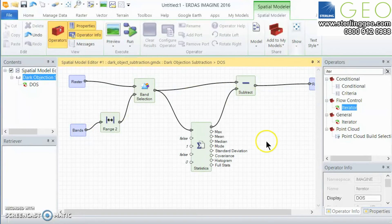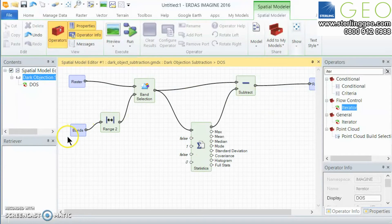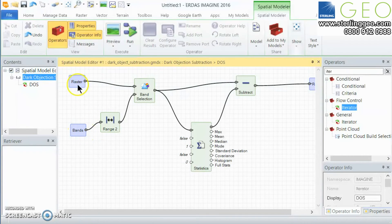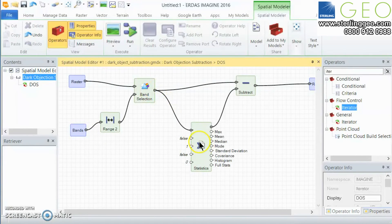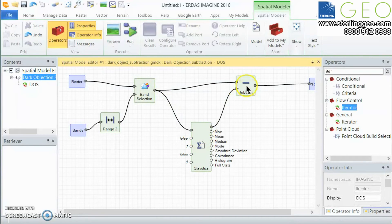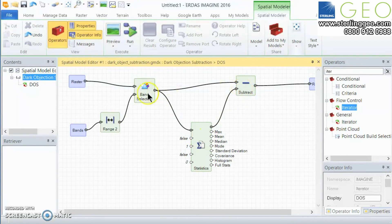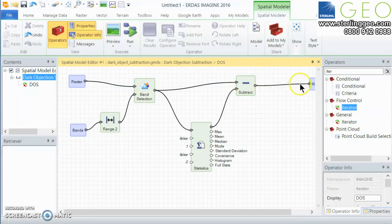So within the submodel what's going to happen is that it'll take band one to start with, first band from our list. It'll then find the minimum value of band one and then subtract that minimum value of band one from the rest of the values in band one and output that particular band.